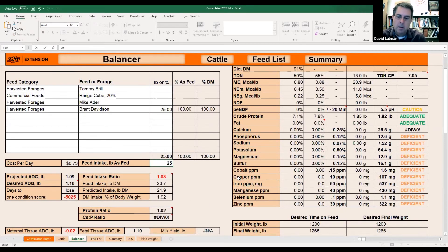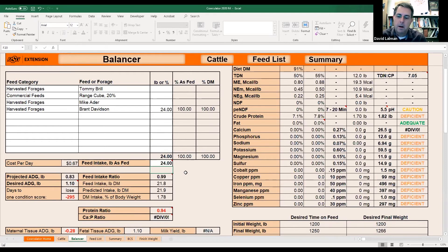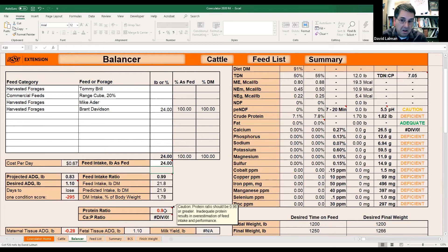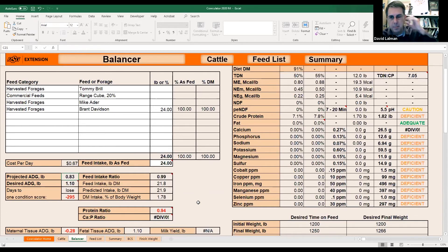Close enough to one. A little bit short on protein, but not far off. It was around 7 to 7.5%. And we are needing some energy too. So we need some energy and protein, Brant. What do you want to use for supplement? What are you planning on using?